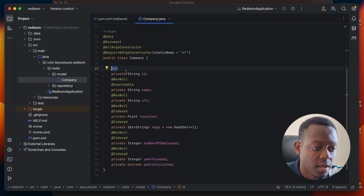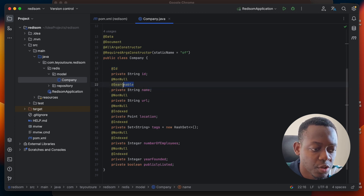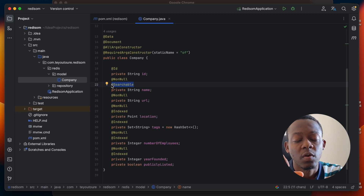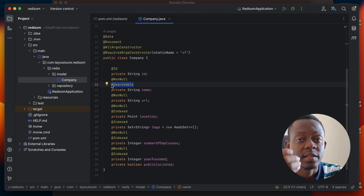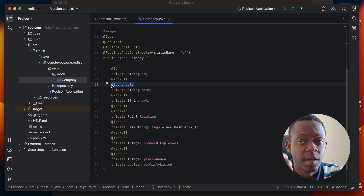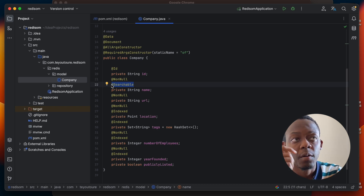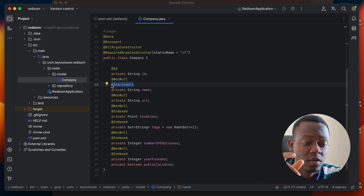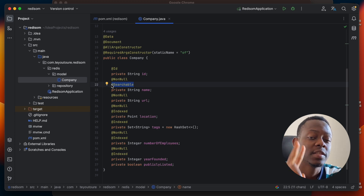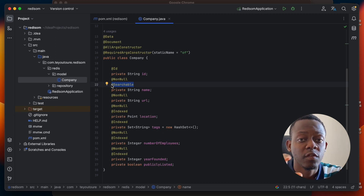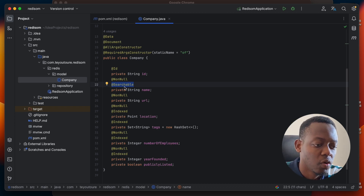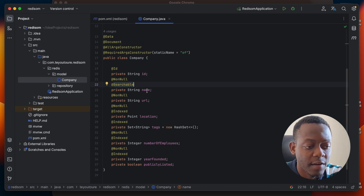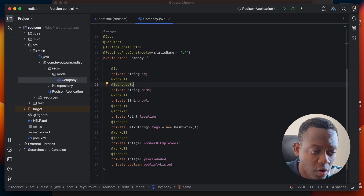We use the @Document annotation and now we need to annotate our ID with the @Id field annotation. The name field is annotated with @Searchable — because we want to be able to search a company by its name. Bear in mind that companies can have similar names. For example, we have MTN Cameroon and MTN Nigeria — these are two different companies even though they belong to the same group, and both of them contain the name MTN. So we put this as @Searchable so that we can implement a full-text search on the name field.